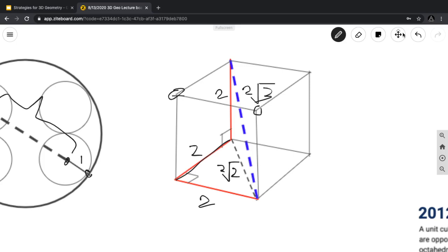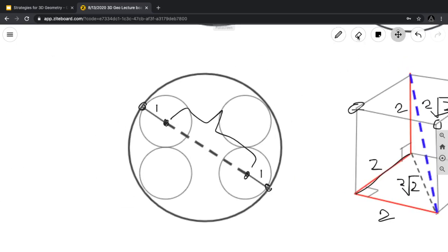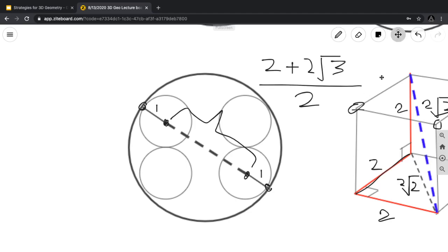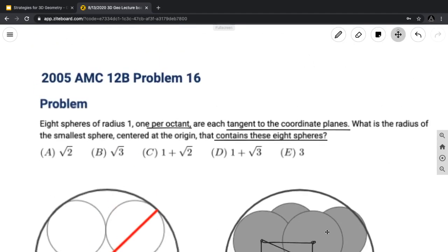Moving to the right diagram to finish the problem: we add 1 and 1 to 2√3, getting 2 + 2√3. This is the diameter, but we want the radius. Dividing by 2 gives us 1 + √3 as our final answer, which is answer choice D.